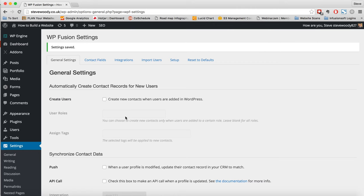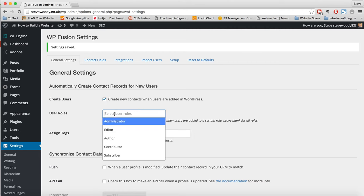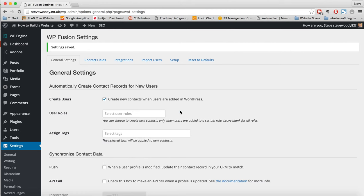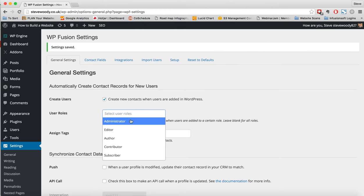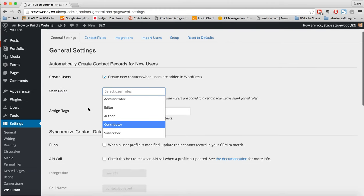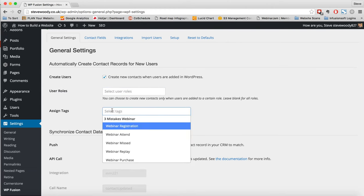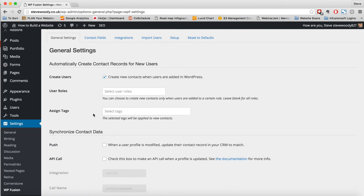And here the first thing that we can do is create new users. So by ticking this box, what will happen is when a new user is added to WordPress, we can choose to send them across to our CRM system. We can choose on which role within WordPress gets sent across and also any tags that are applied when they are created.